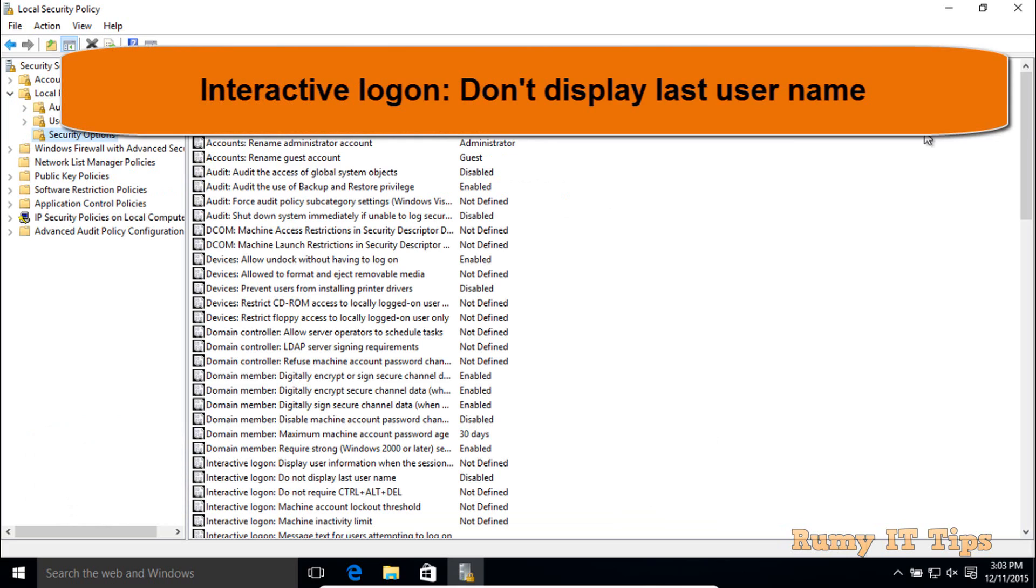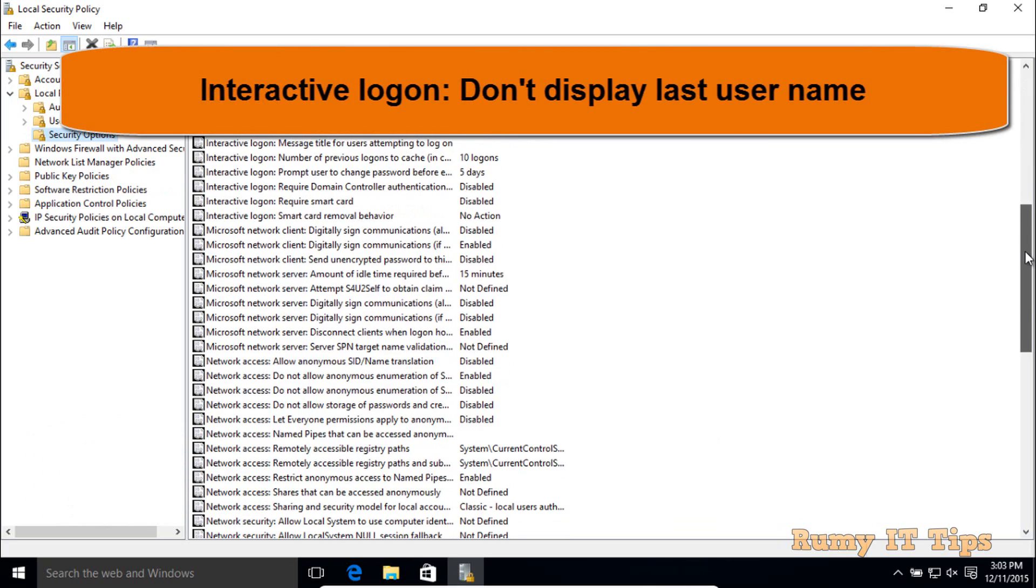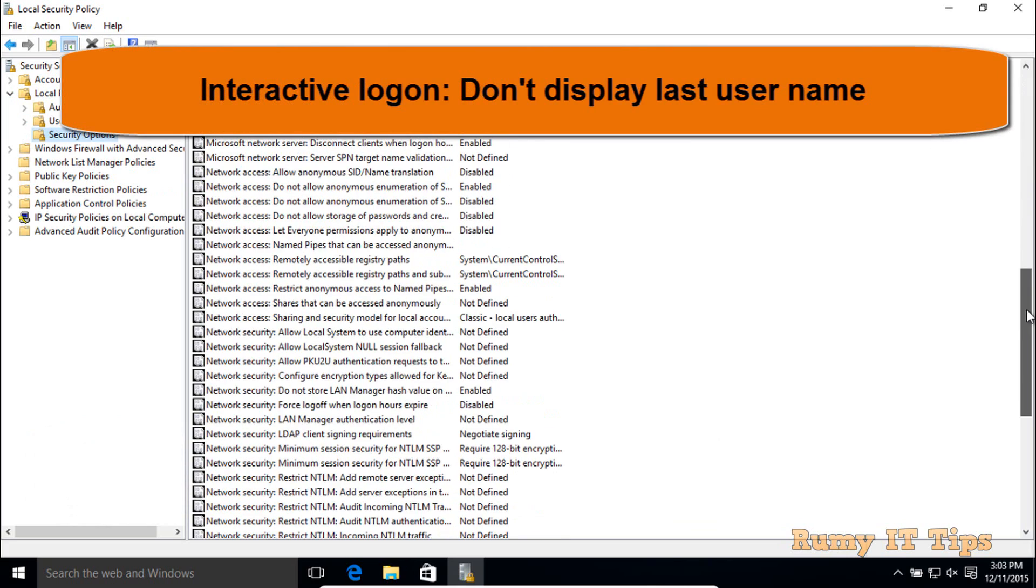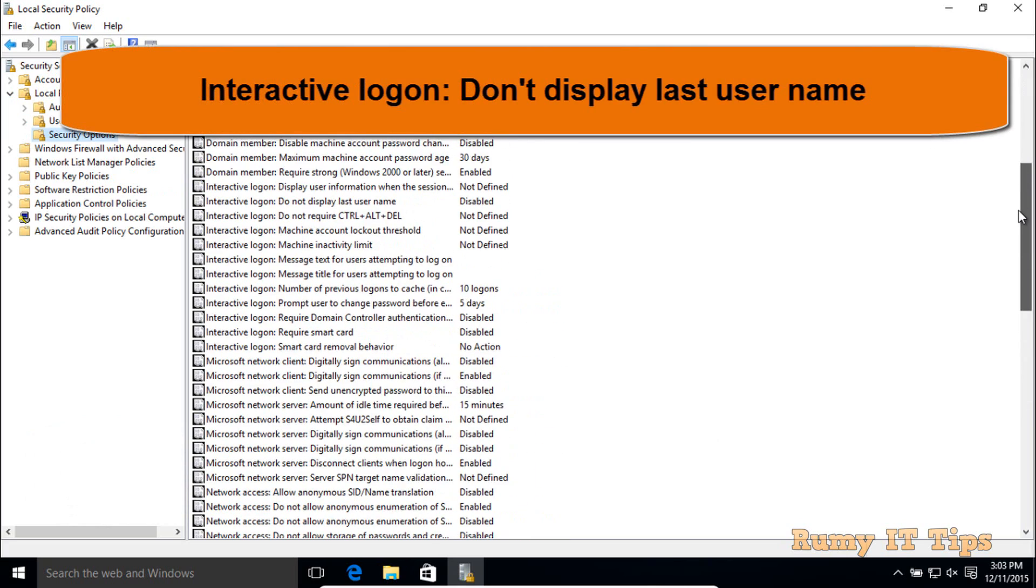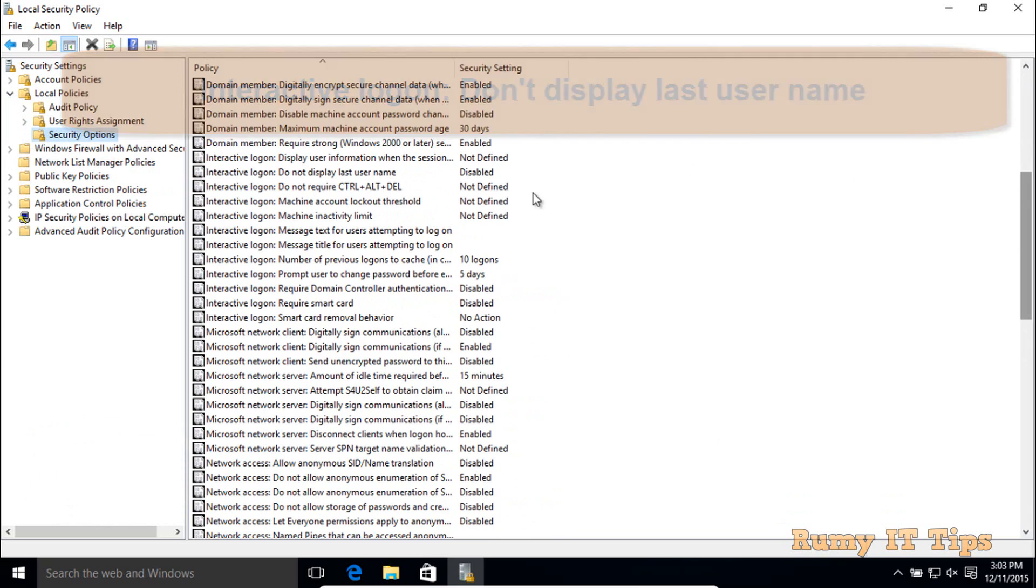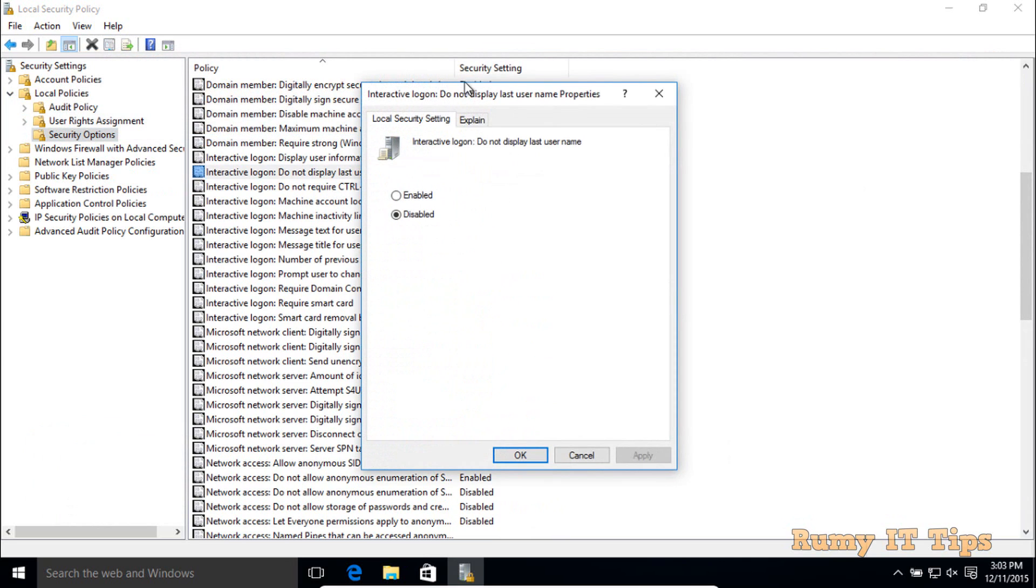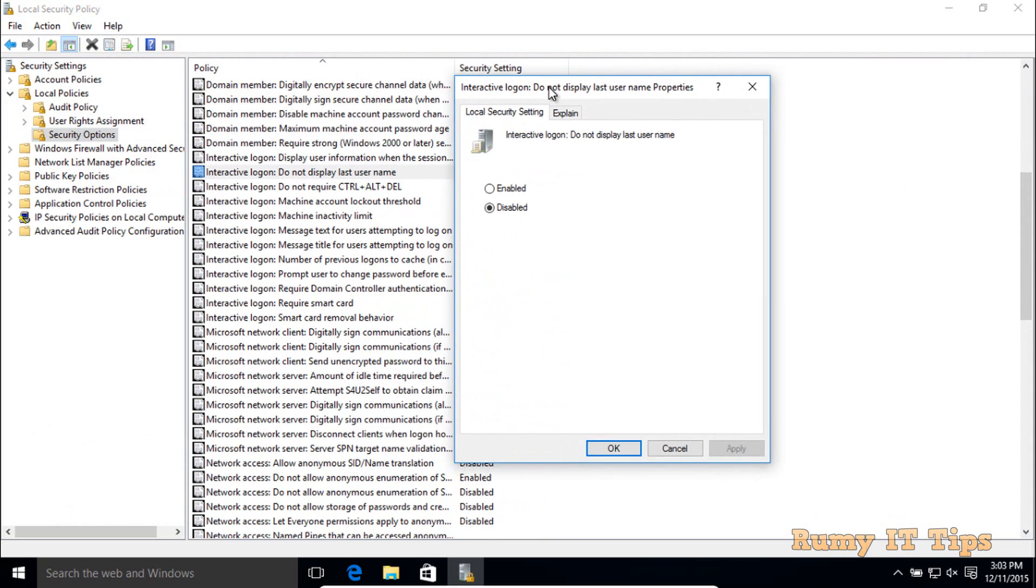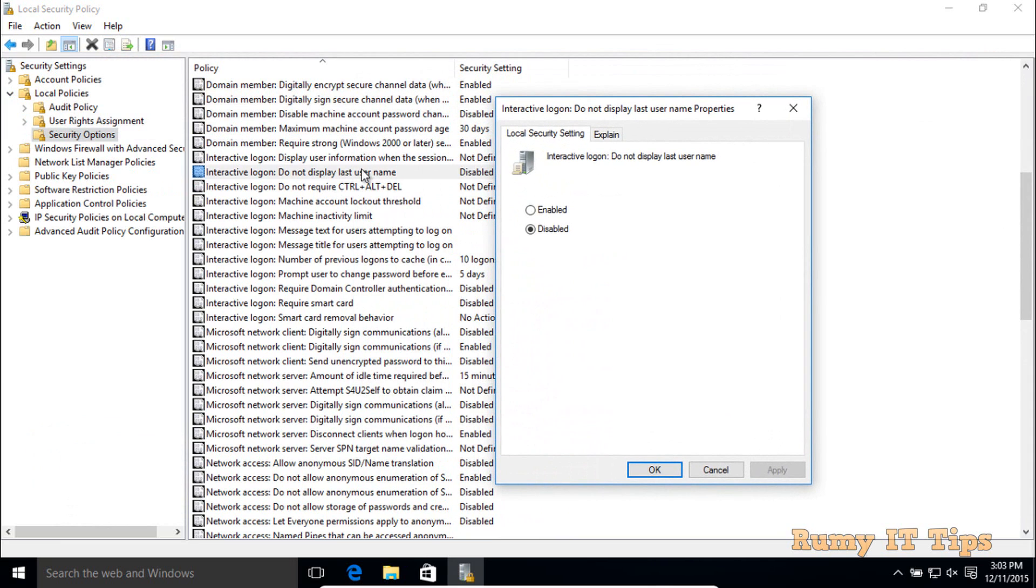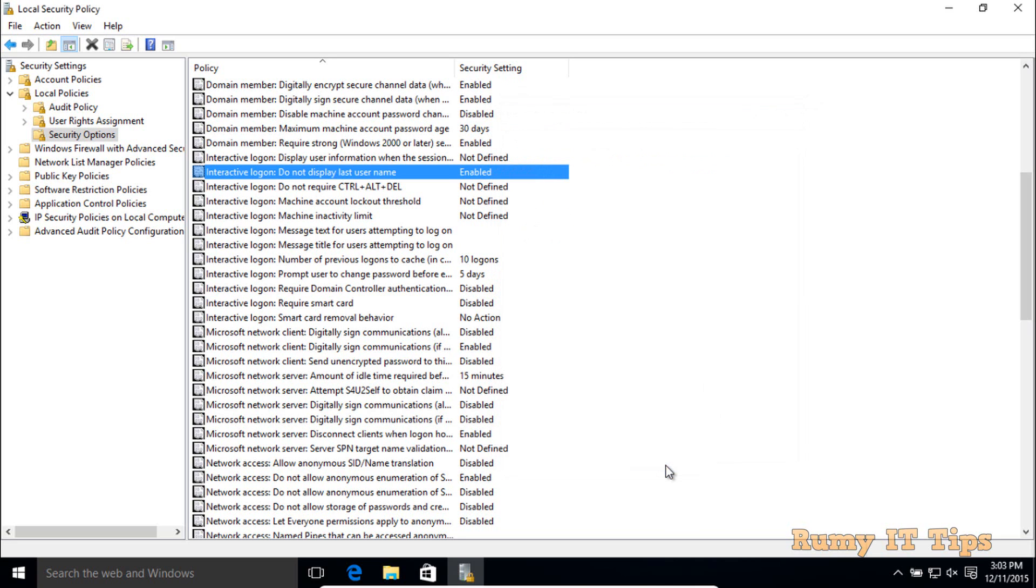On the right-hand side, search for Interactive Login: Do not display last username. Select this option. By default it's disabled, so you need to enable this one. Apply, OK, and close the wizard.